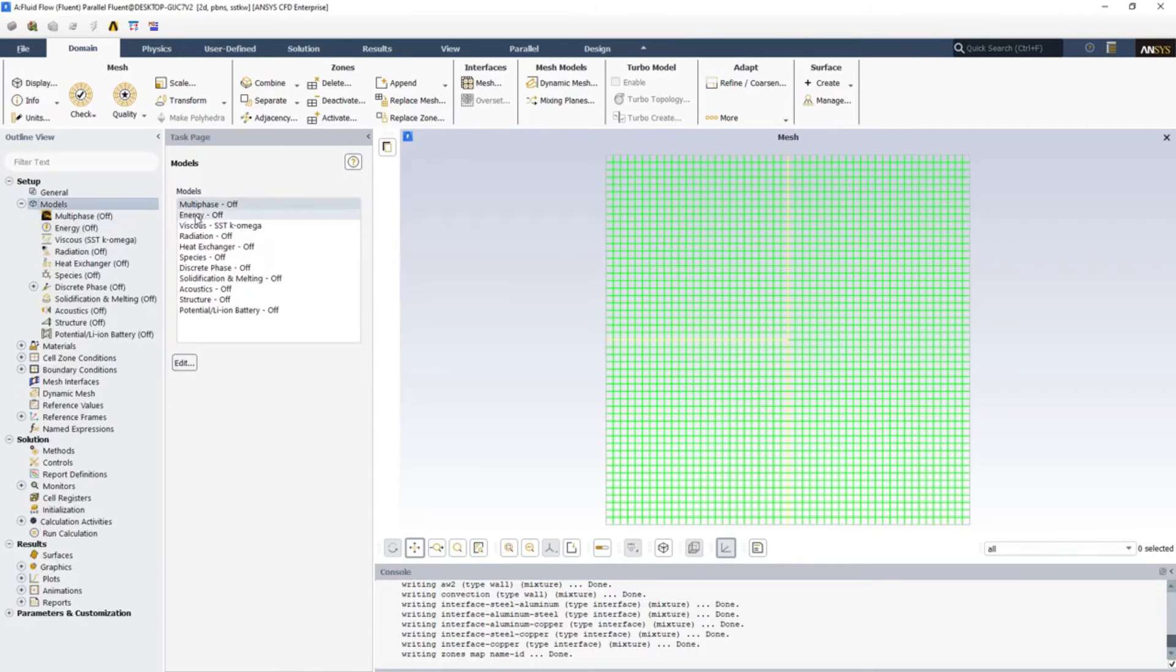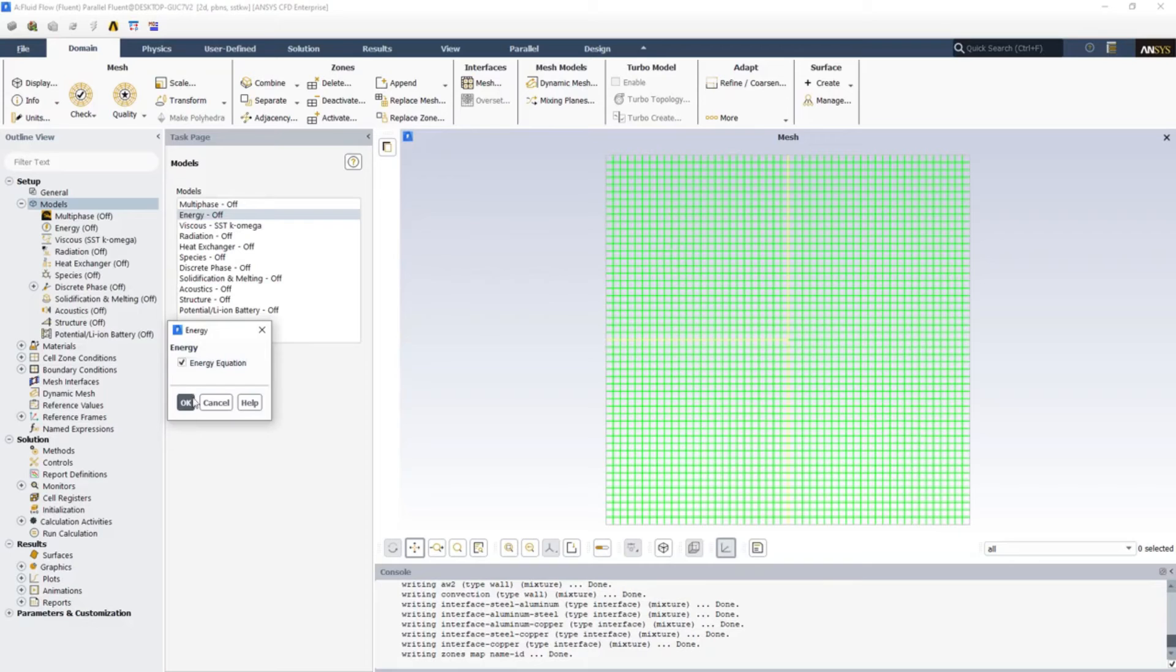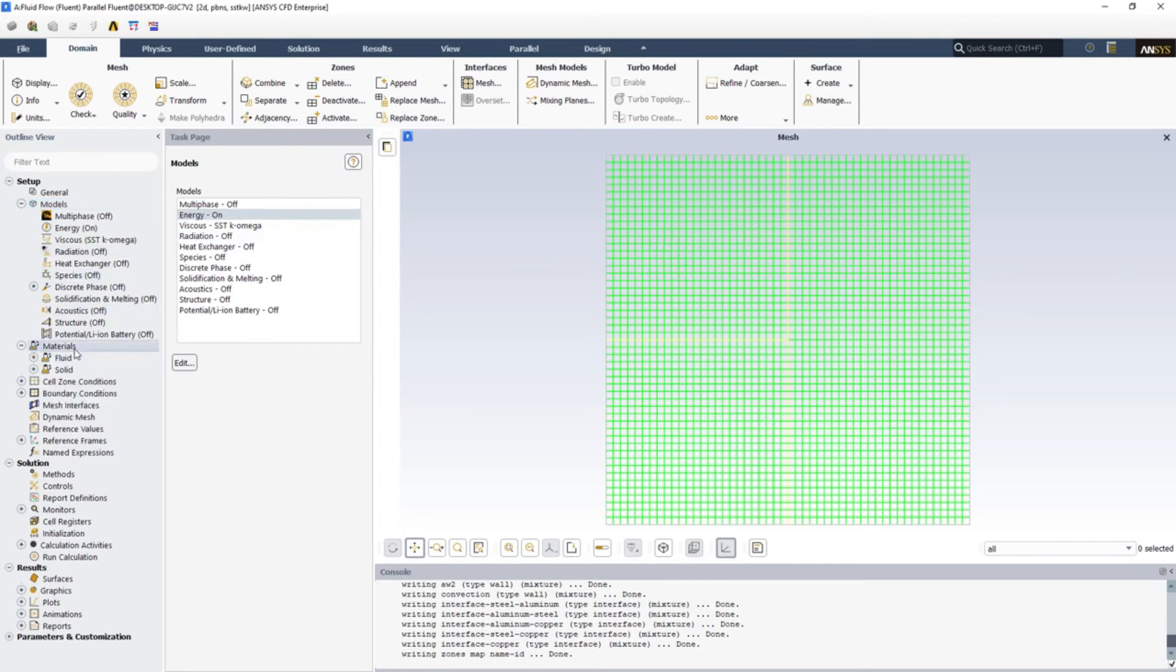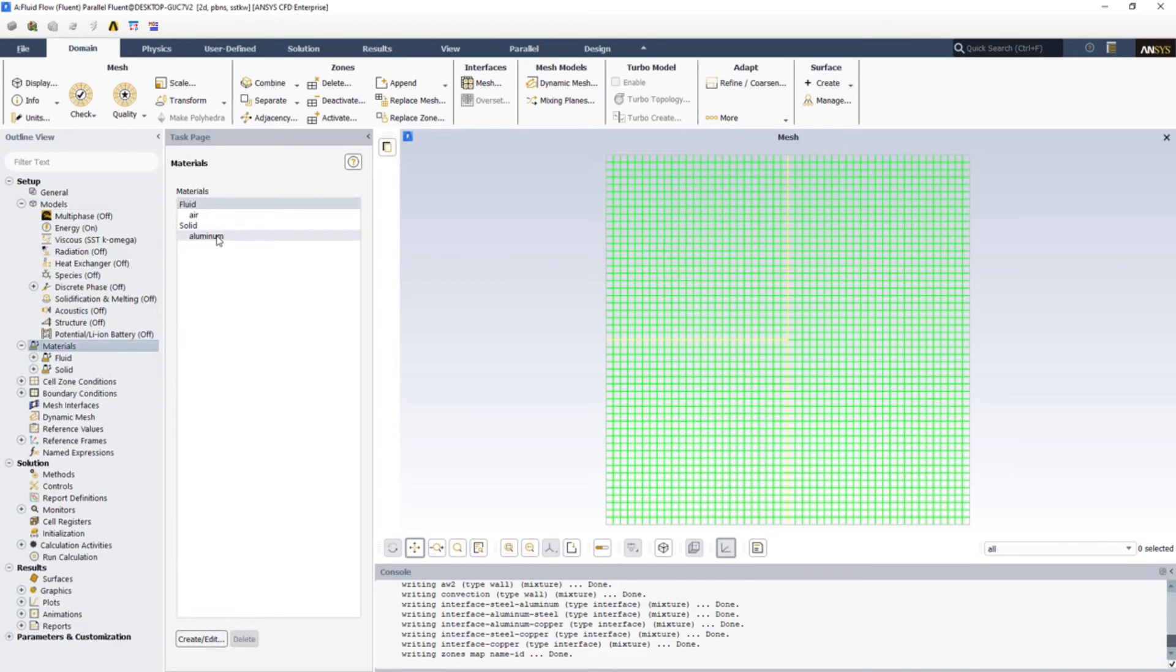We are doing a steady-state analysis here, that's why we are selecting steady-state. Just go to Models and turn on the energy. We don't have any flow here, that's the reason we don't have to worry about viscous model.